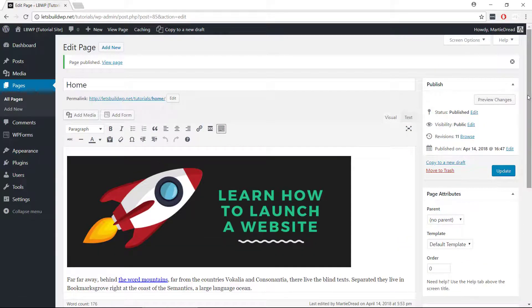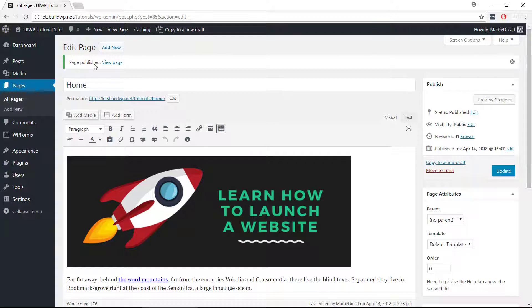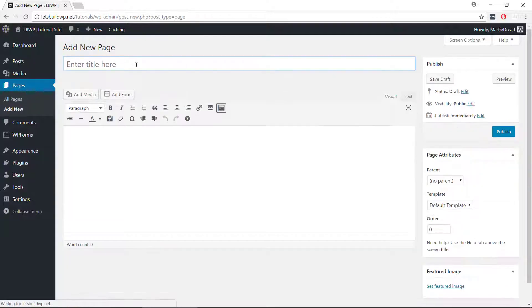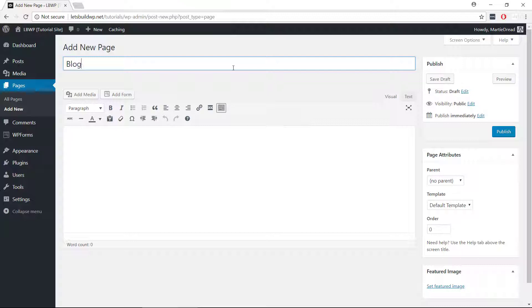Now we're going to add a second page which is where our blog posts will appear, so we just need to click add new at the top, and then give our page a title. I'm going to use blog for this example as it seems to make the most sense, but once again you can use whatever title you like.